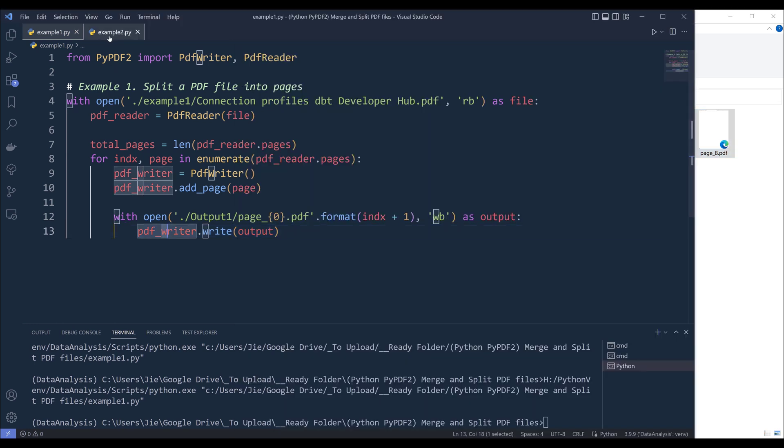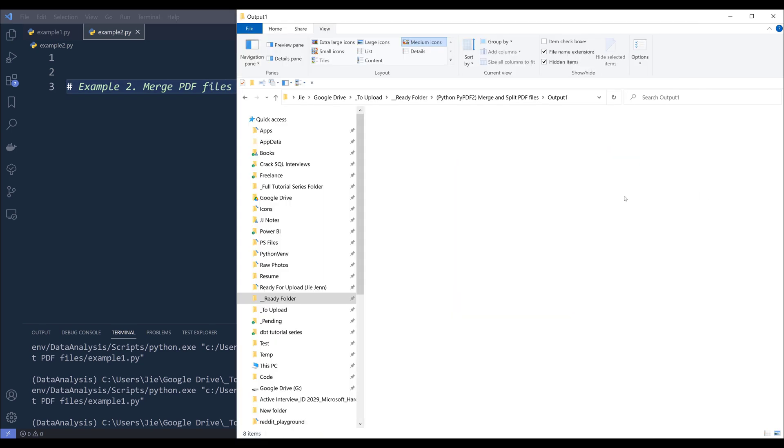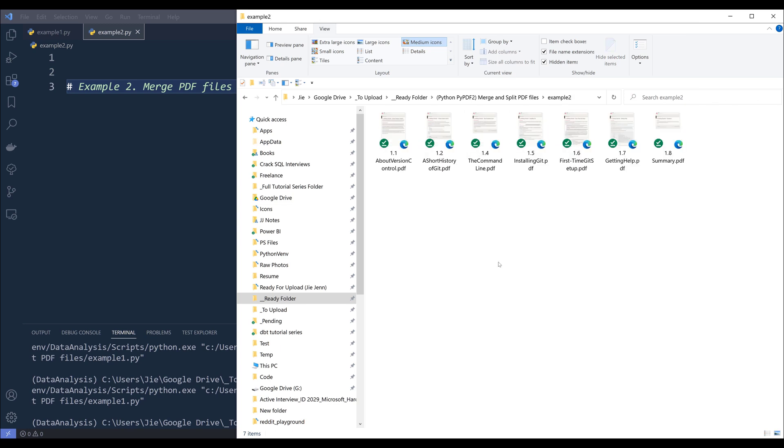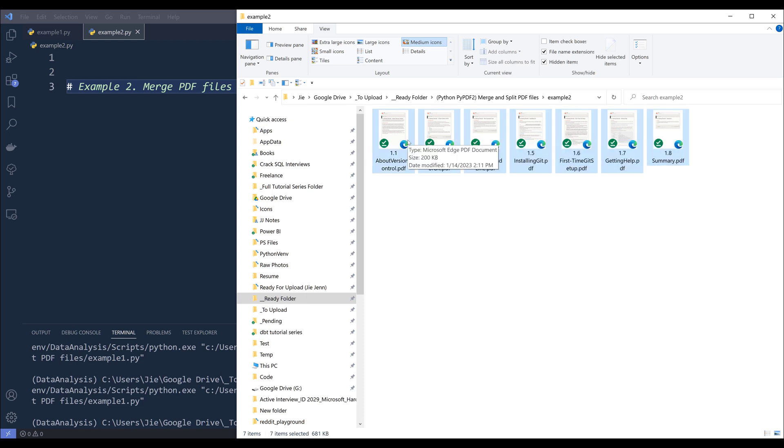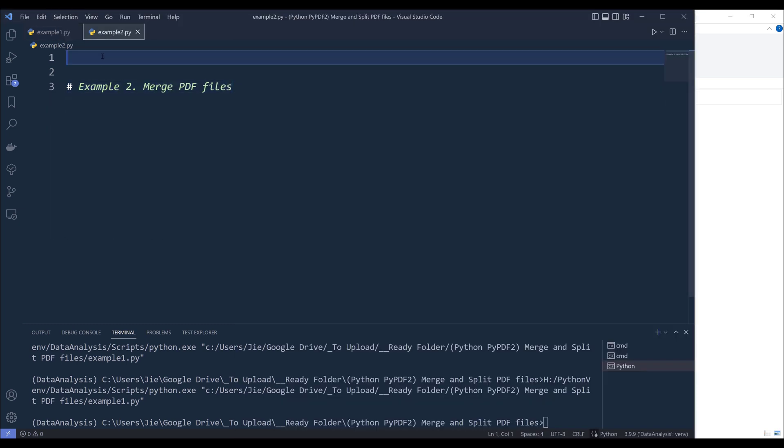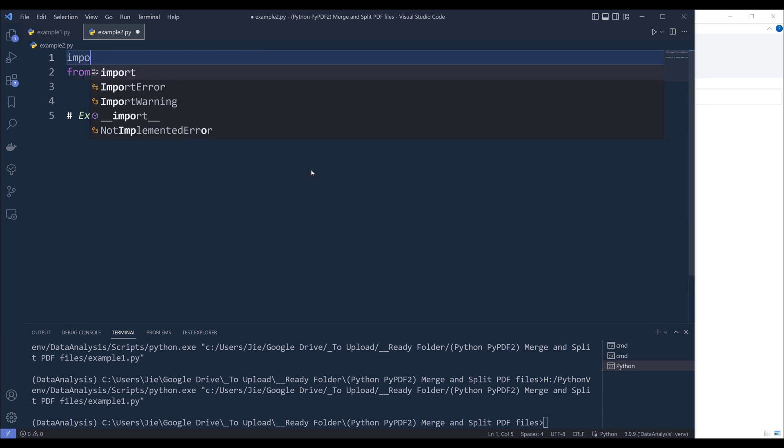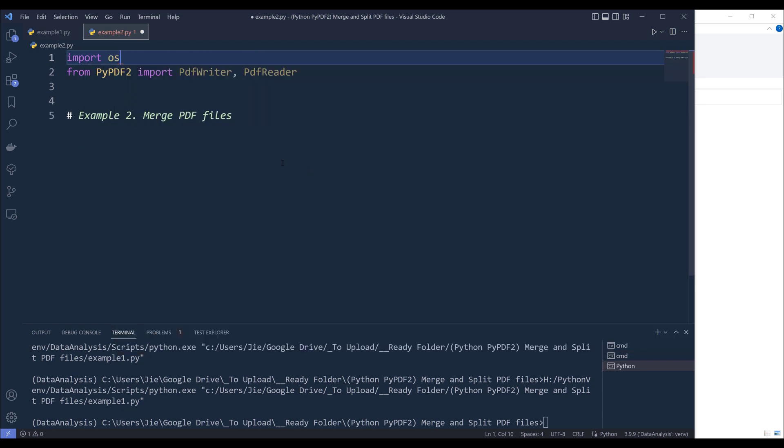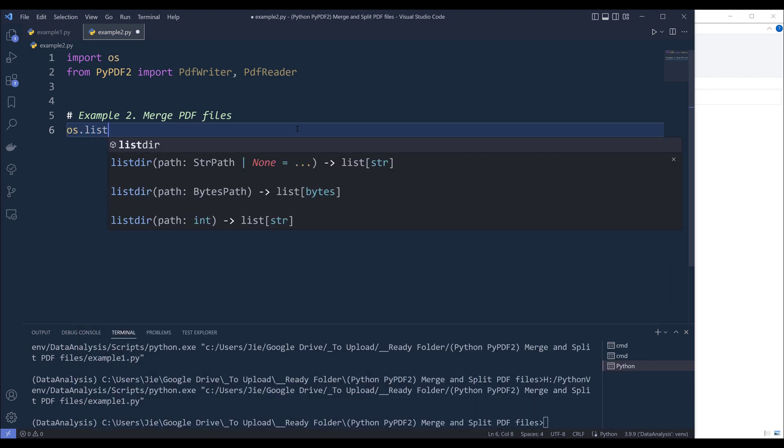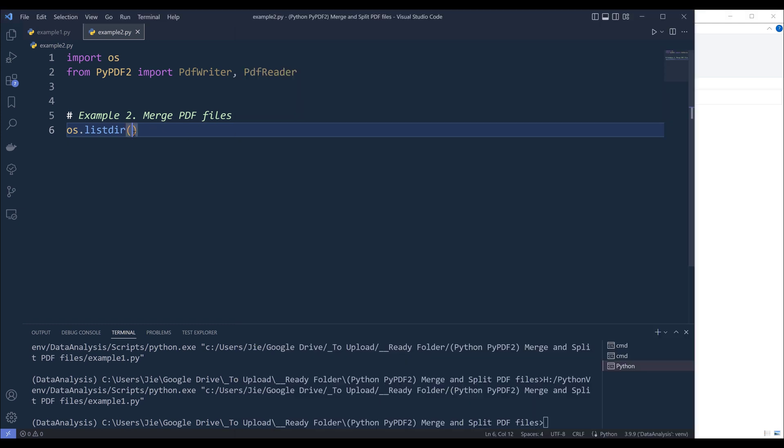Now let's go to example two, which is to merge PDF files. Right. So we have a typo. Right. So to merge PDF files. So here in my example two folder, I have these eight PDF files that I want to merge into a single file. Now again, I'm going to grab this import statement. And I'll copy and paste. And here I'm also going to import the OS module. And that's because I can use the os.listdir function to list all the files in a folder.